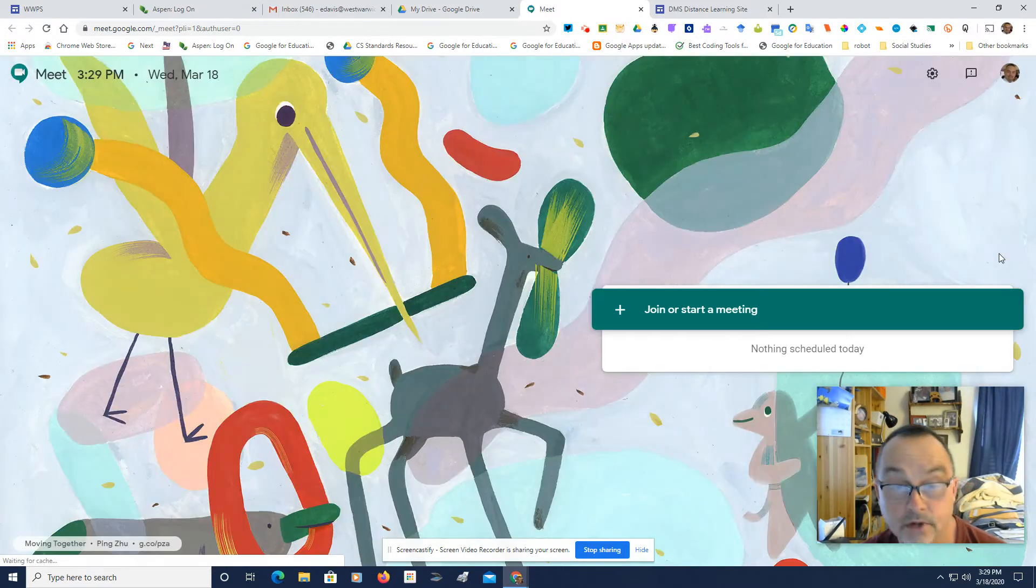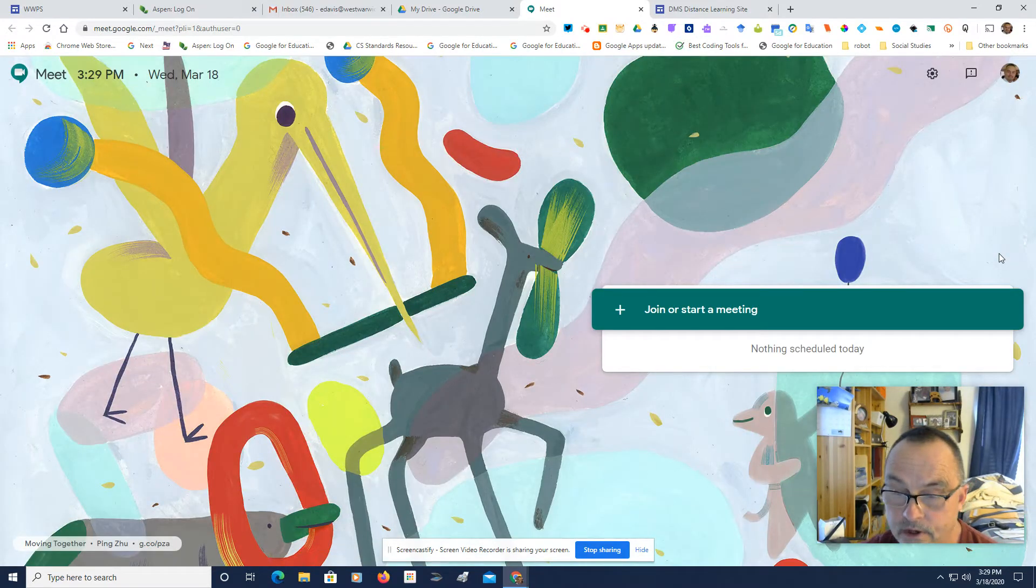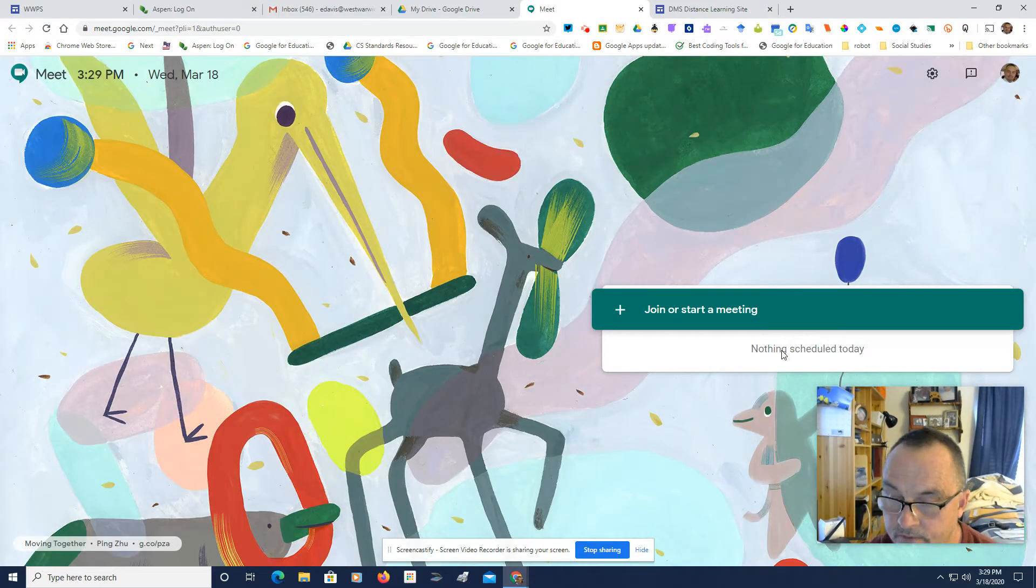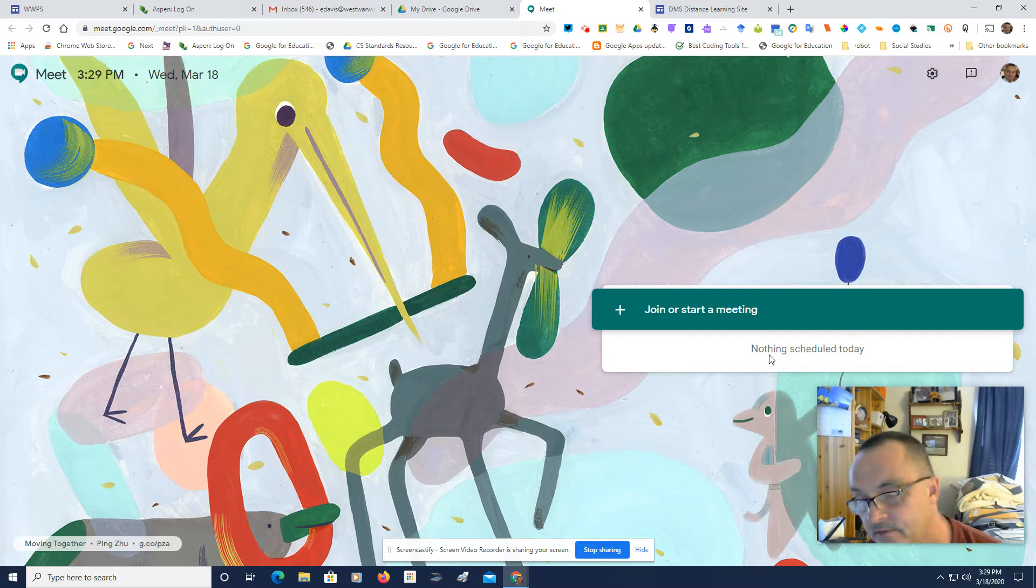It used to be called Google Hangouts. We don't have anything scheduled. This would be an invite from somebody's Google Calendar.